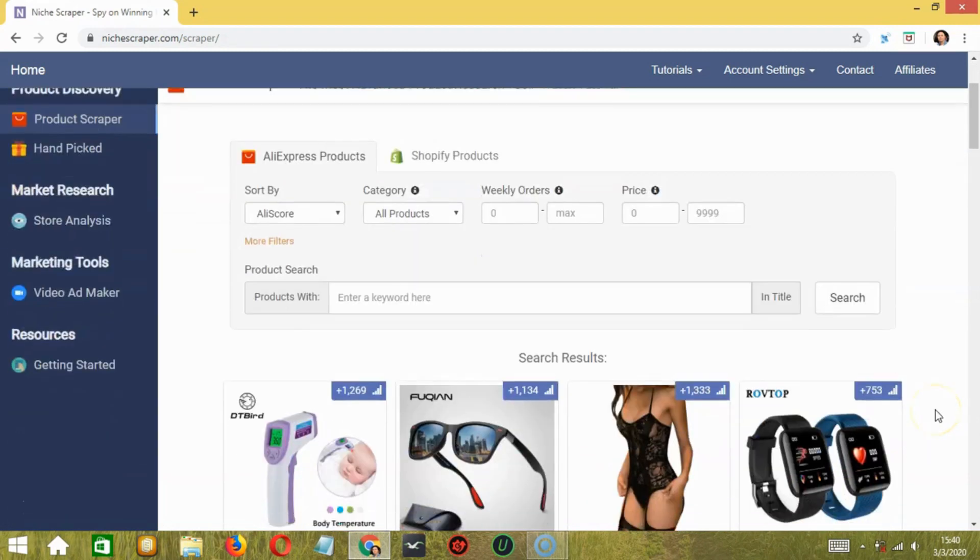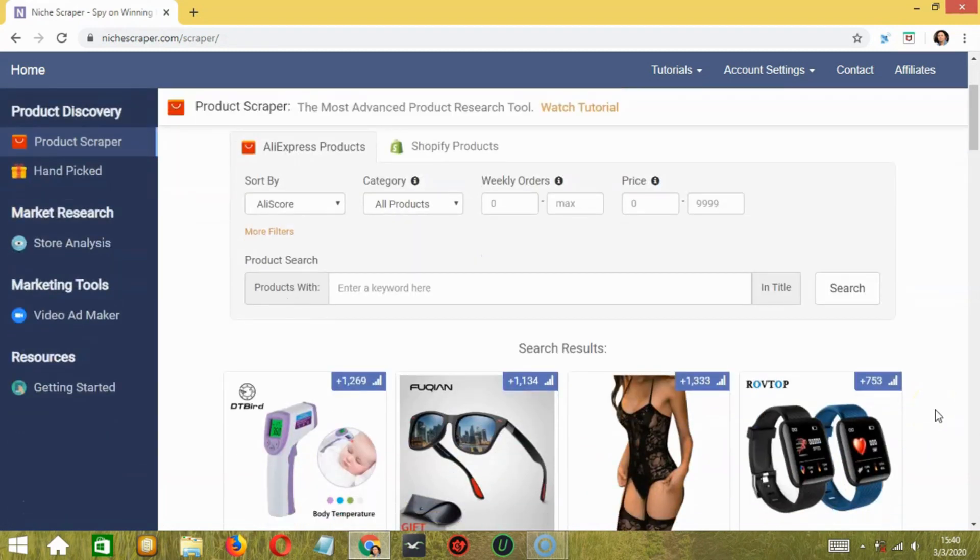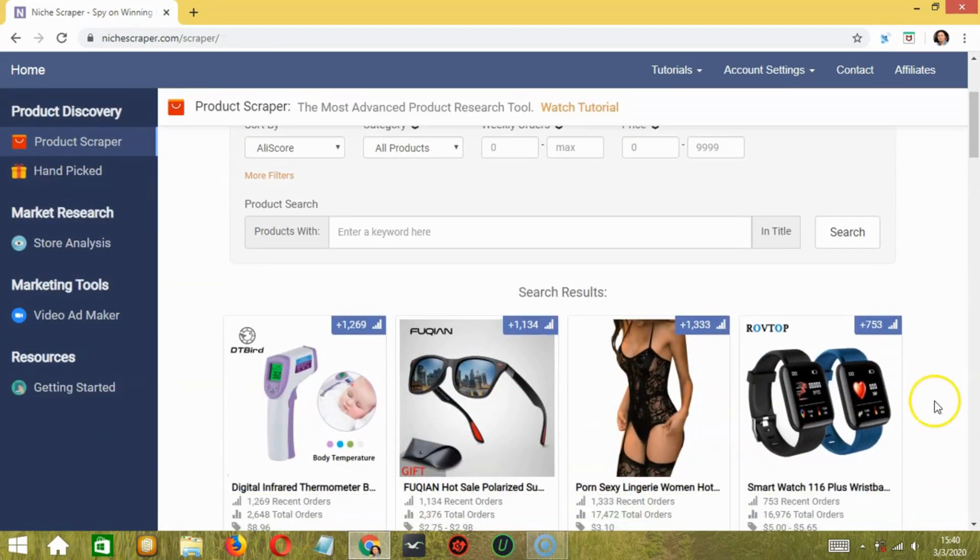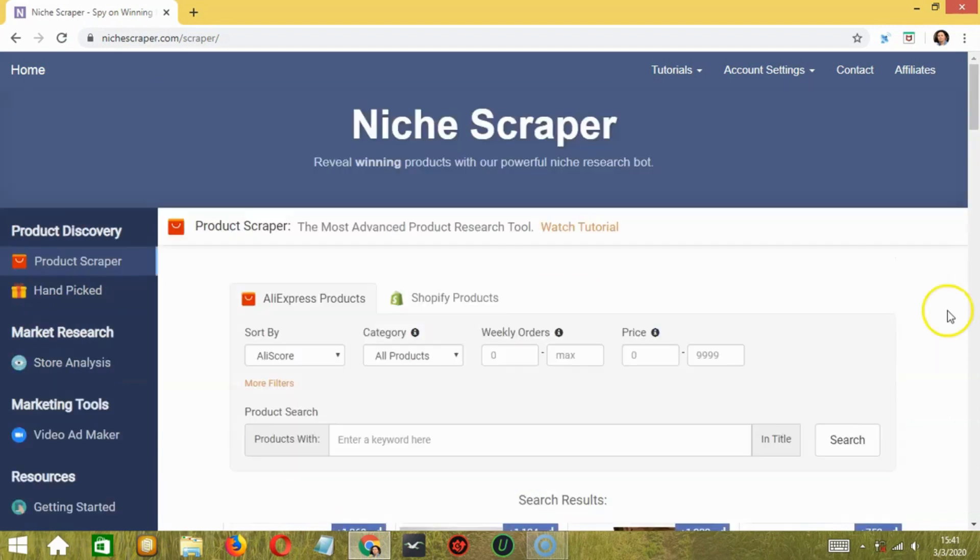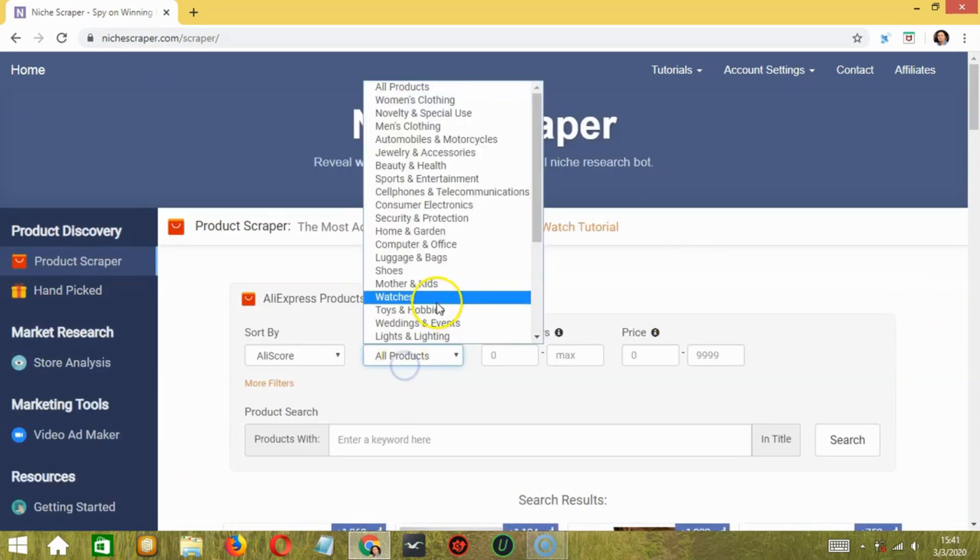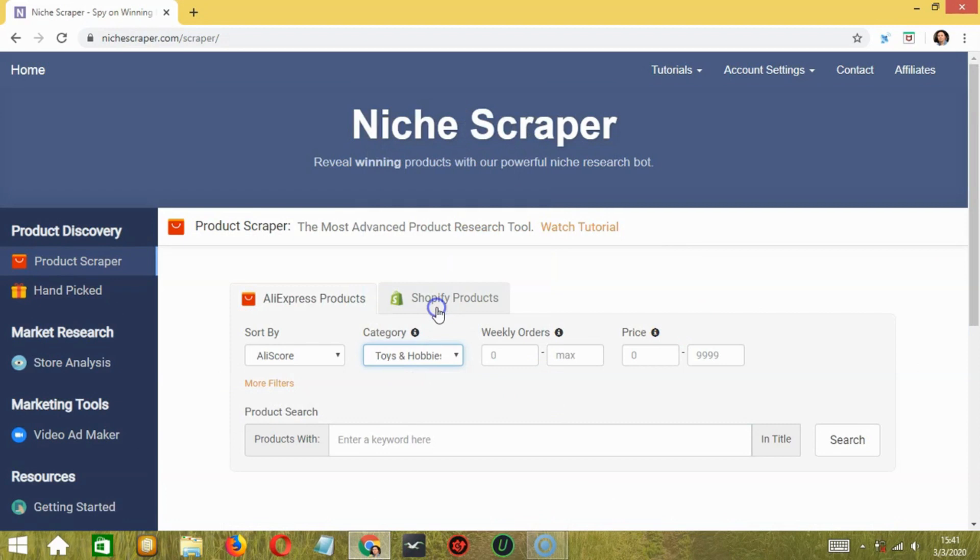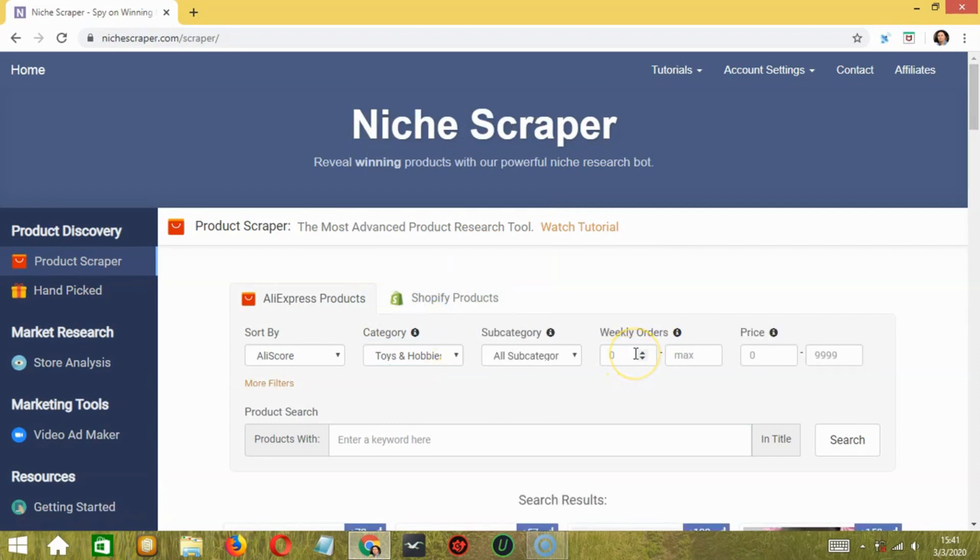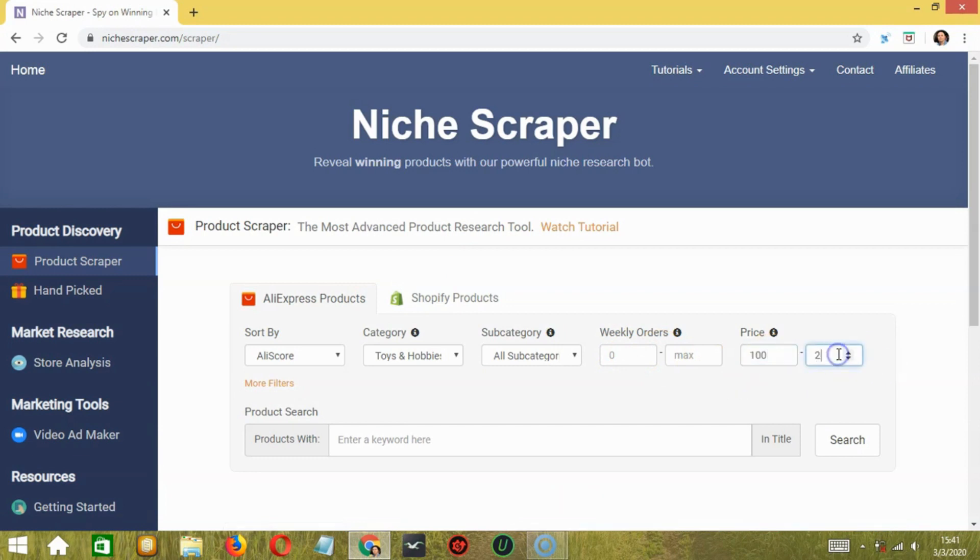So these are examples of the products that appeared in our search results. You can select a category over here. Let's say Toys and Hobbies. Then select the number of weekly orders along with the price range. Let's say 100 to 200 dollars, for example.